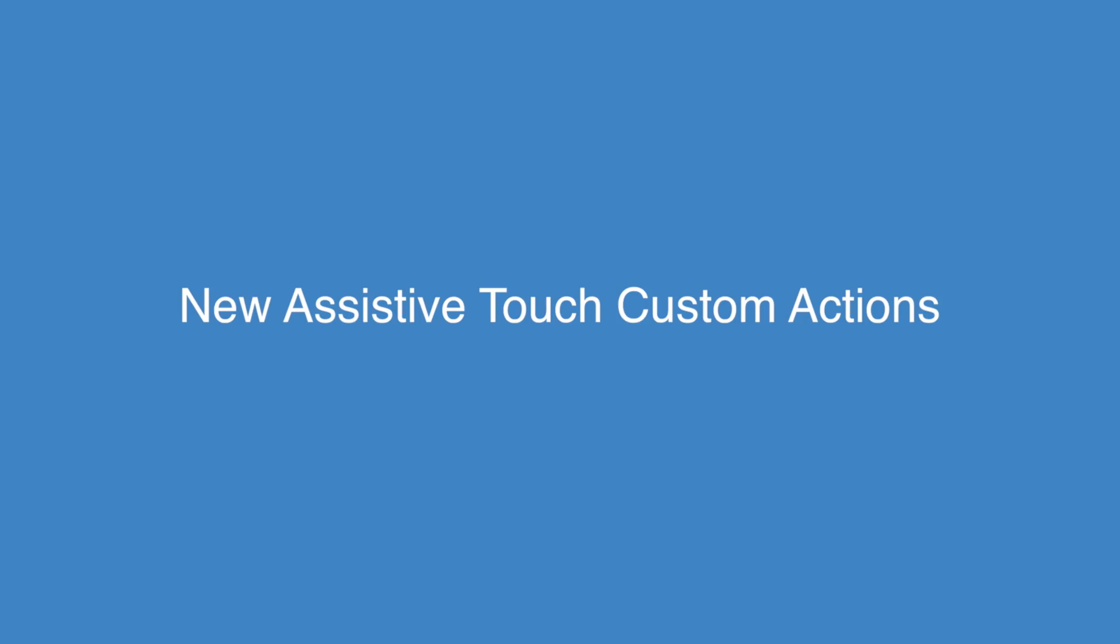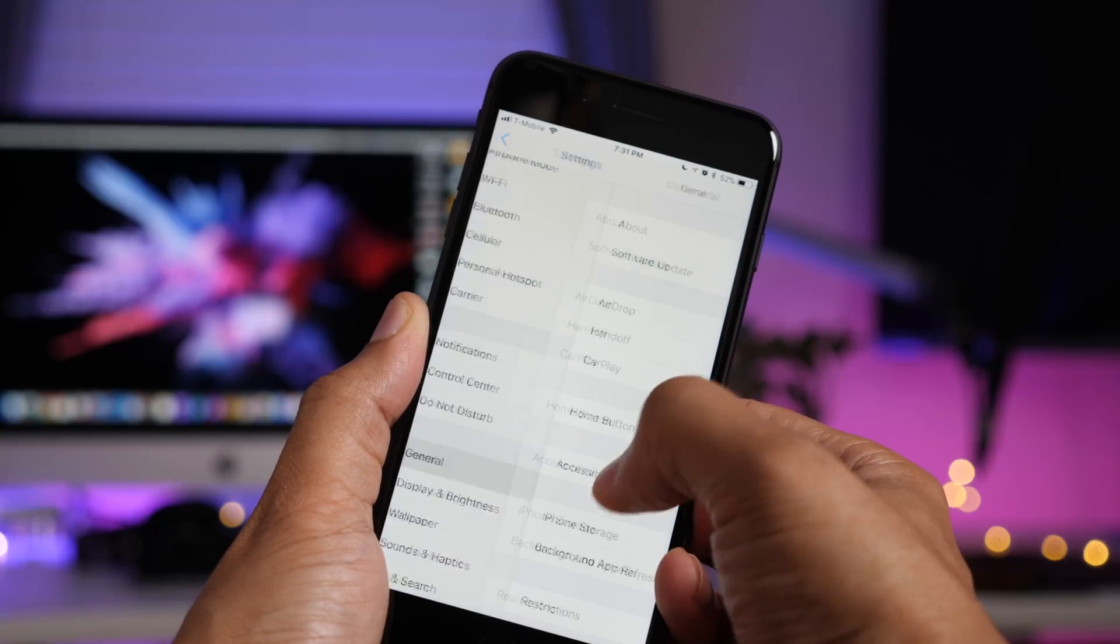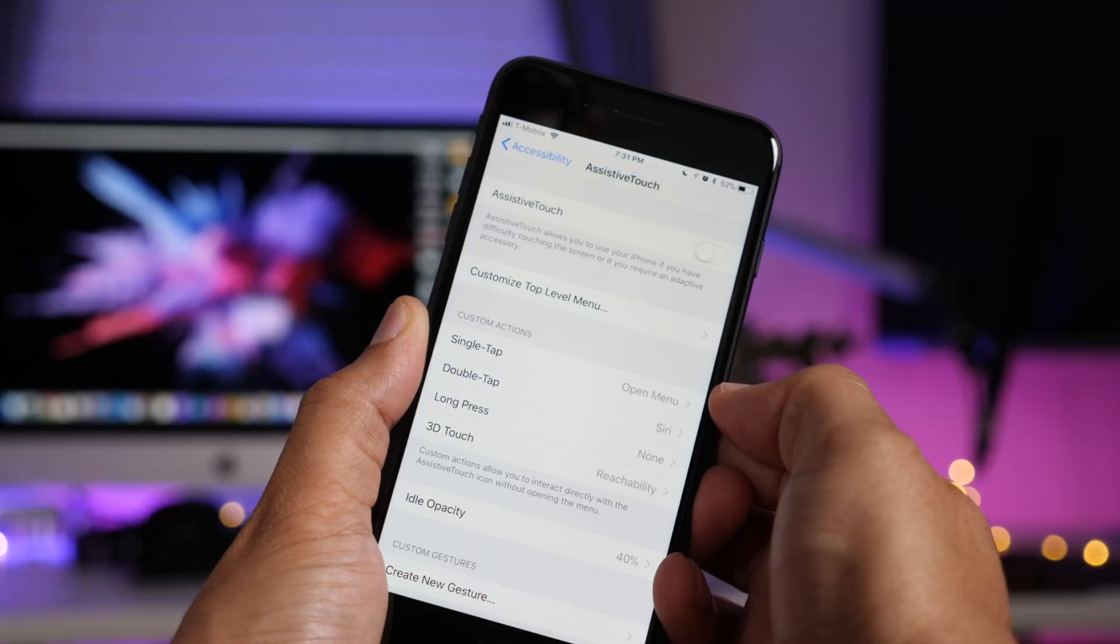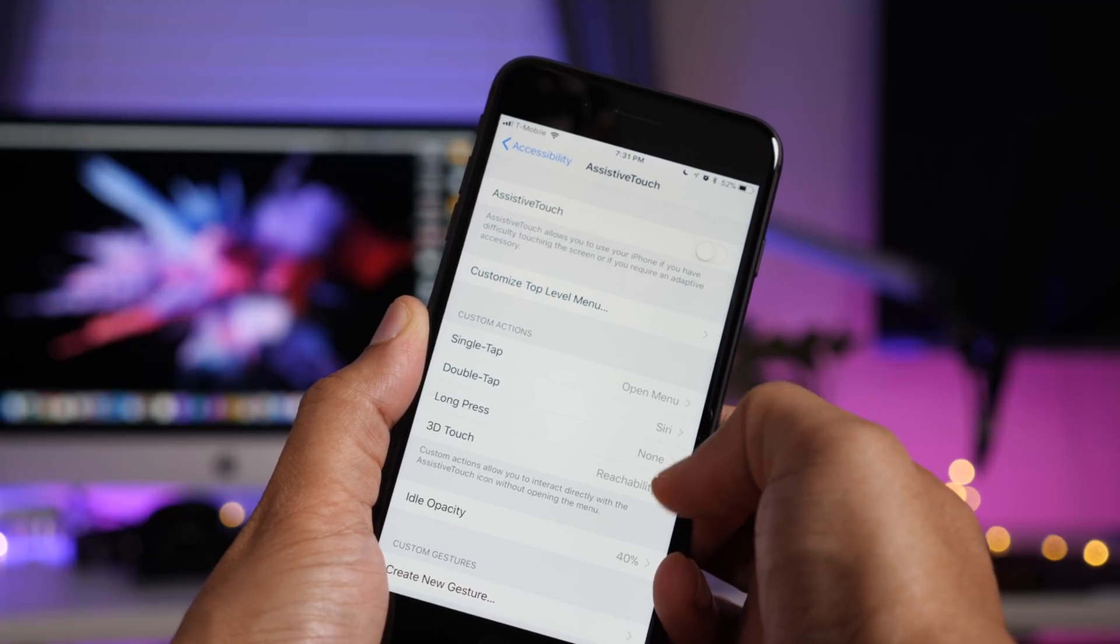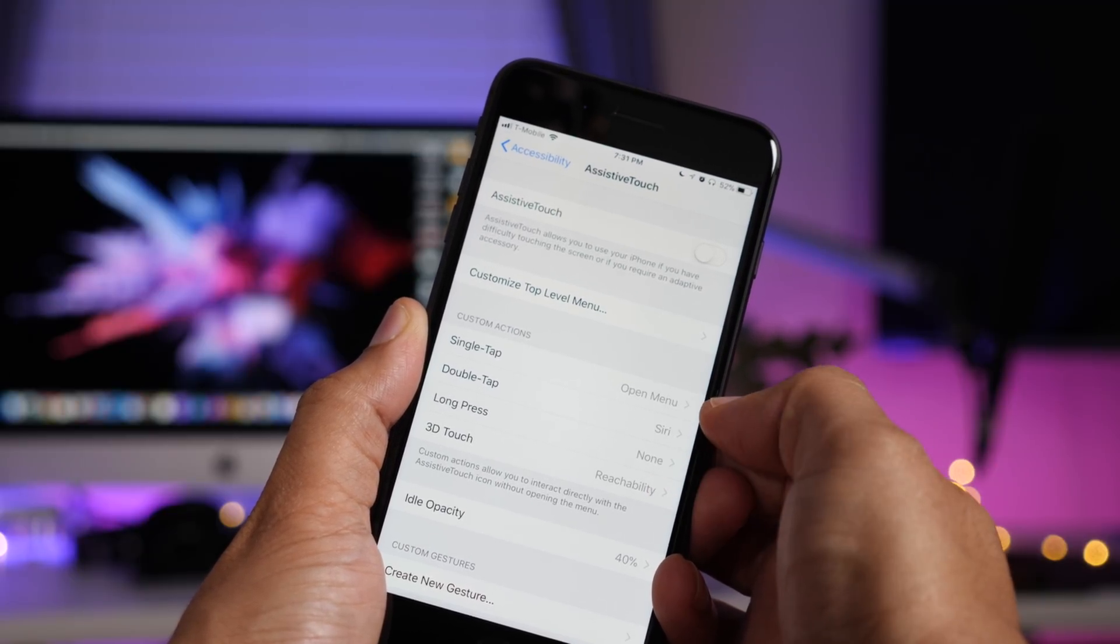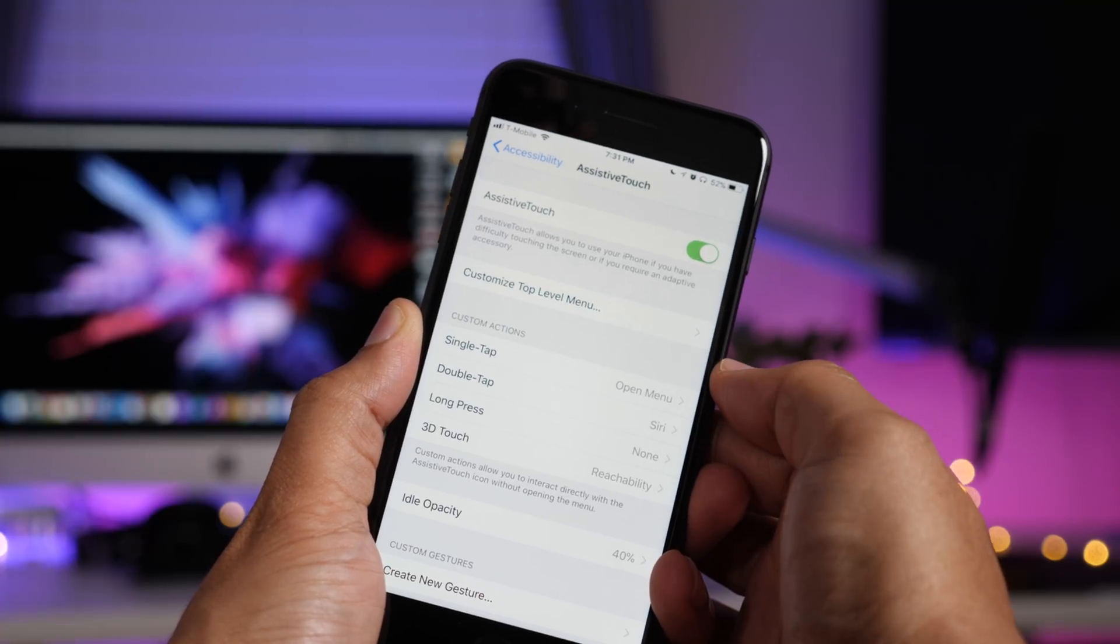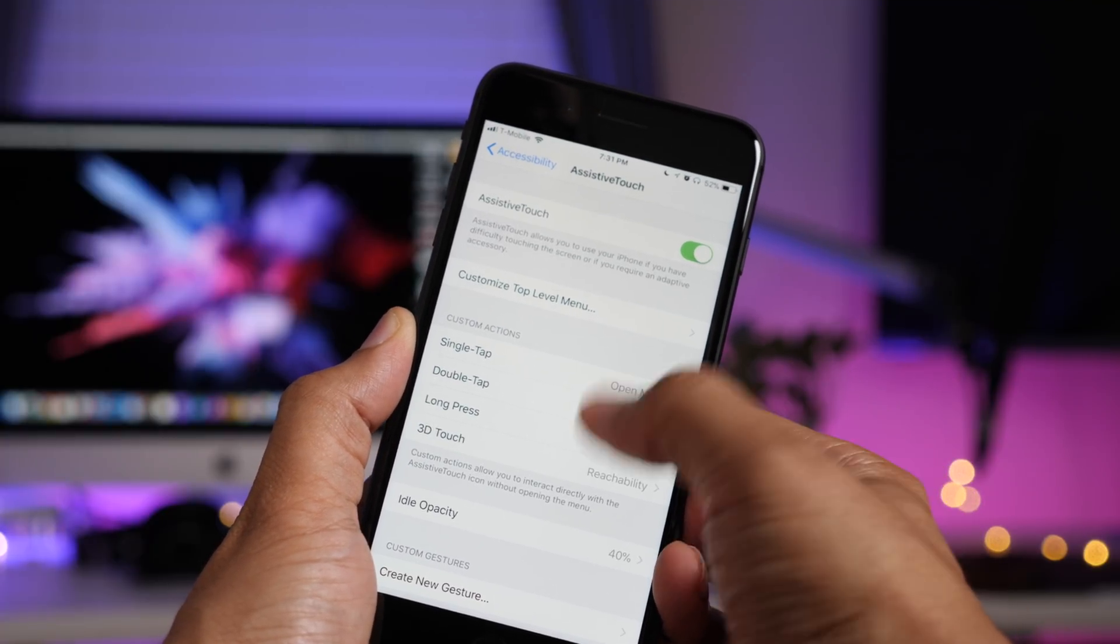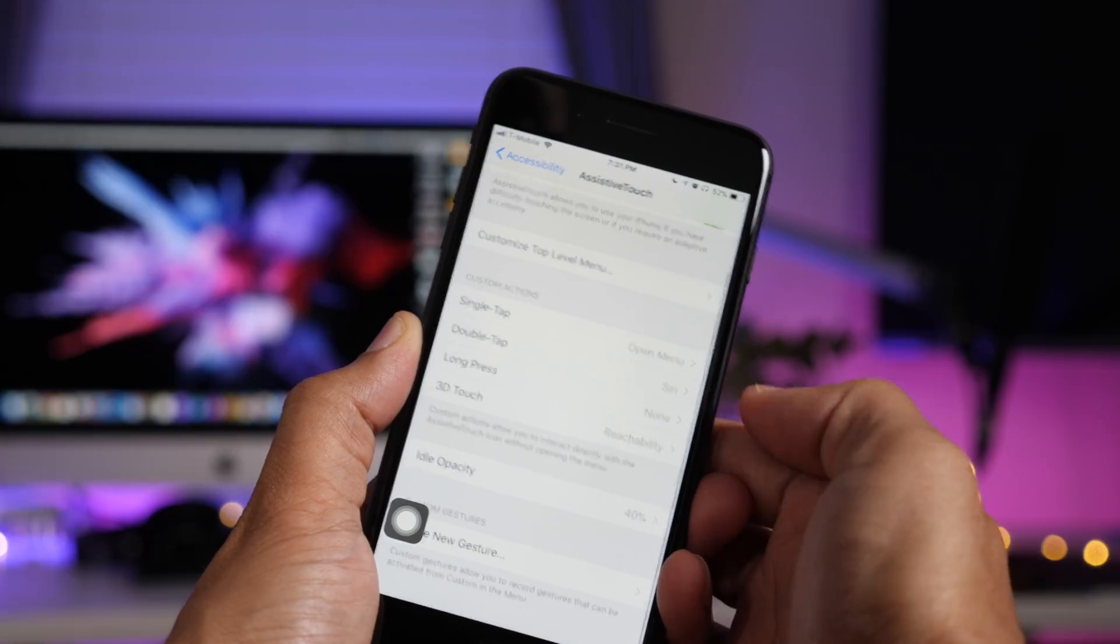New assistive touch custom actions. Of course, with assistive touch, we've had the 3D touch action where you could 3D touch on the assistive touch icon to execute a custom action. Now you can assign additional actions to various types of gestures. I'm going to turn it on to get the icon on screen. There it is.